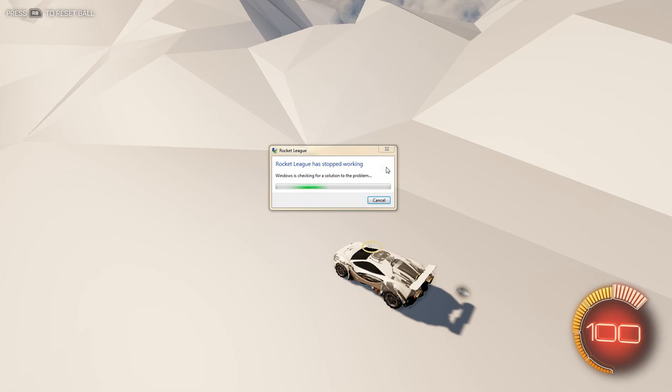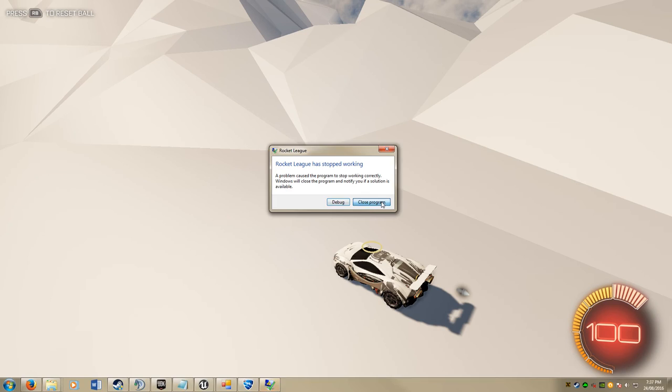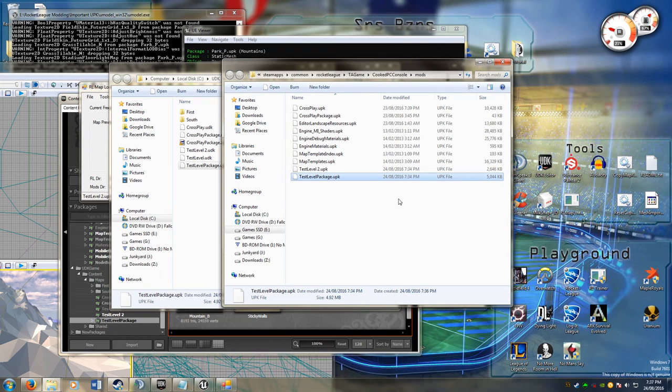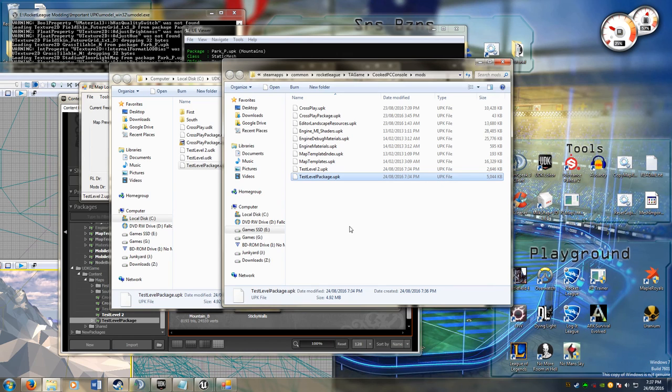And my Rocket League crashed, so that's not to do with my map, that's just to do with my Rocket League just crashes sometimes. Not quite sure what it's to do with, might be to do with my graphics card, I don't know really. So that's it for this tutorial, so I hope that's helped with it.